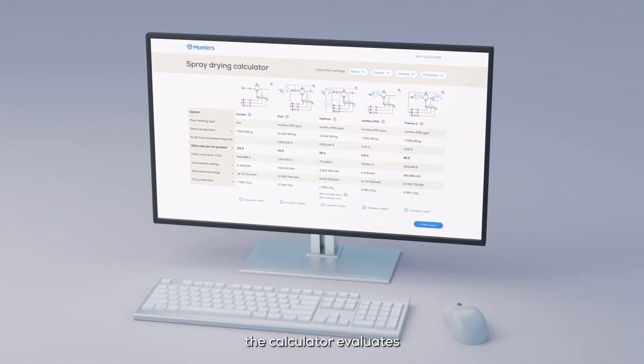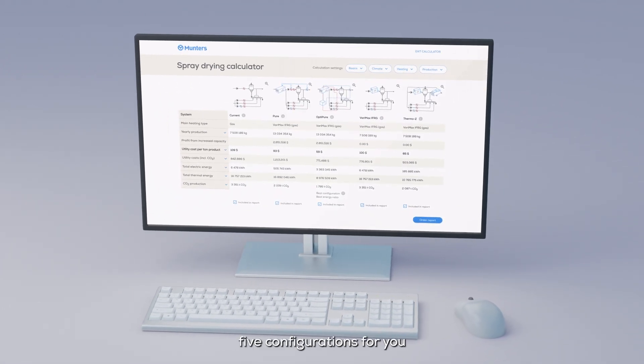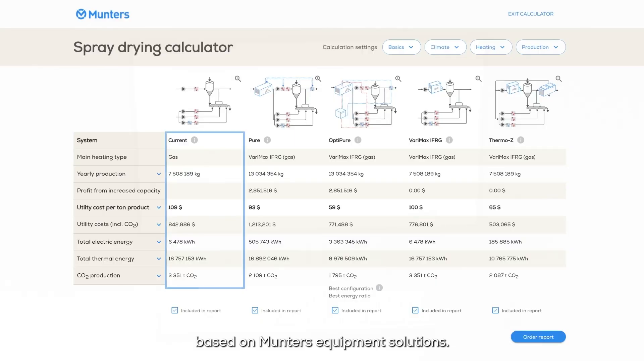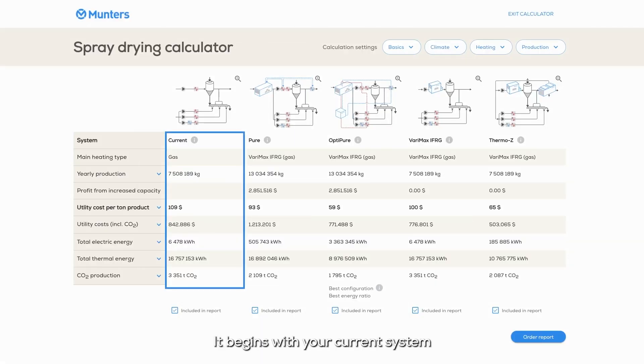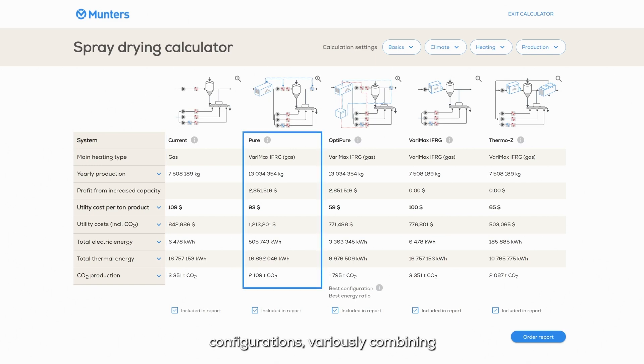At its core, the calculator evaluates five configurations for you based on Munters equipment solutions. It begins with your current system, establishing a baseline for comparison. From there, it explores four flexible configurations.